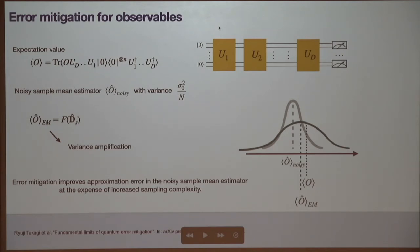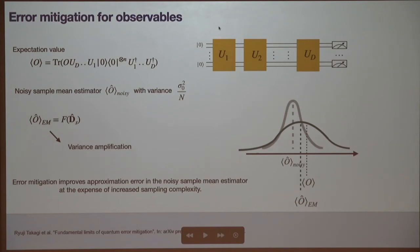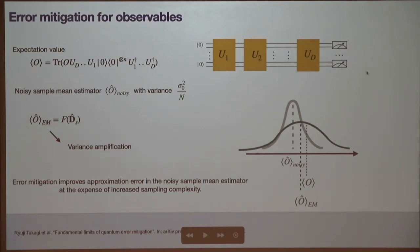Since error mitigation is classical post-processing — a function of all those sample mean estimators from the different modified circuits — it has a variance amplification. In principle the peak of the distribution gets closer to the ideal expectation value, but at the expense of larger variance. To have the same precision as running the bare input circuit, you would need to increase the sample complexity. There are fundamental limits here: the sample complexity scales exponentially with circuit depth.